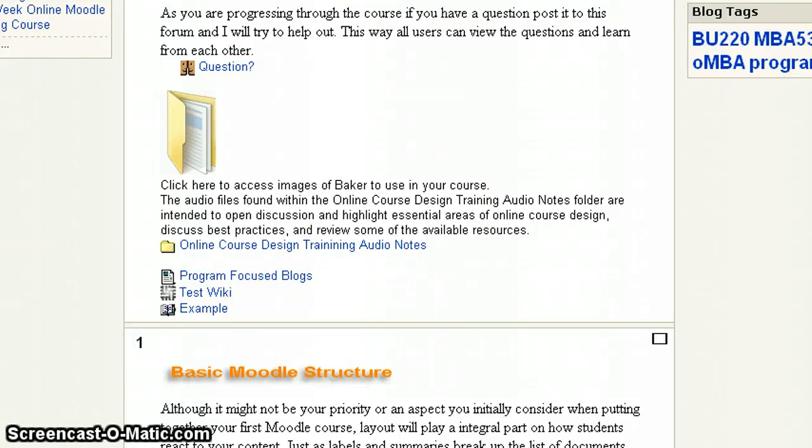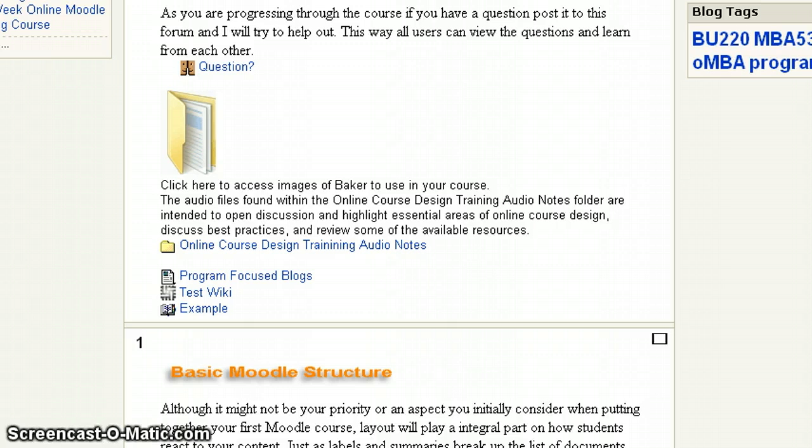In this tutorial, what we're going to look at is how to add an entry to a glossary. Now your instructor may or may not put a glossary into a course. It's their choice or prerogative.